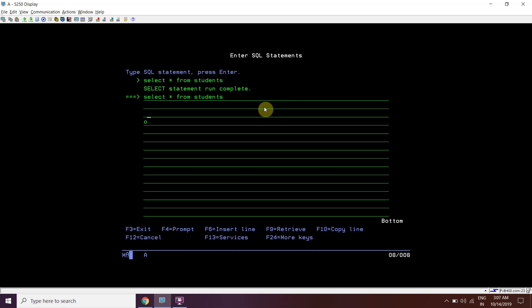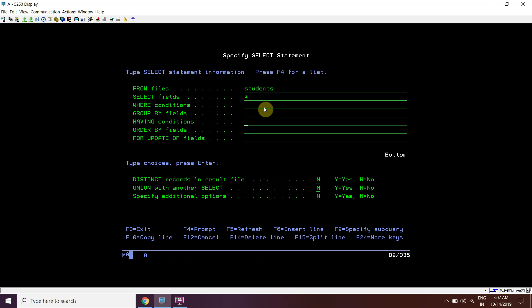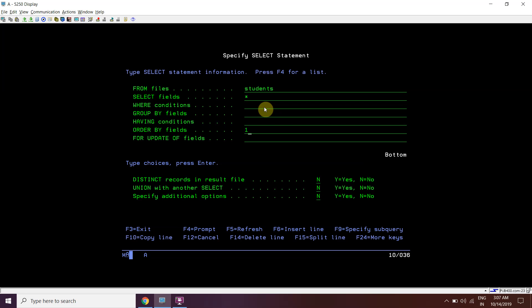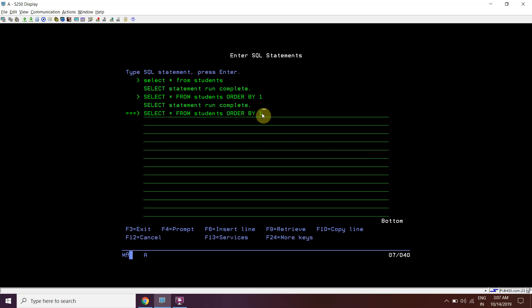Now I want to sort the result based on ordinal positions. I'll sort by ordinal position 1, which is the ID column. After sorting, we get ID 1, ID 2, ID 3, ID 5, 6, 8, 9 - the rows have been sorted based on the ID column and we have the desired result.